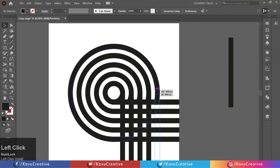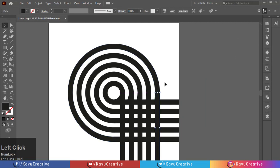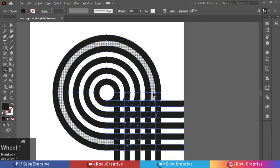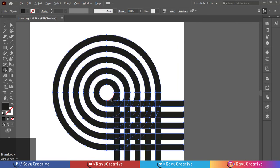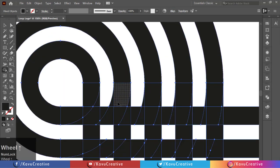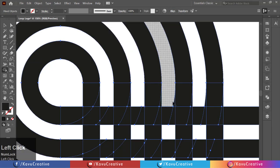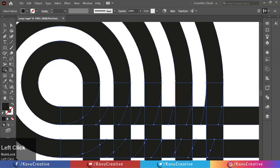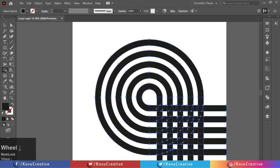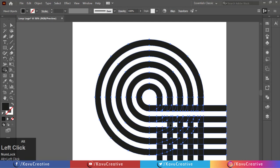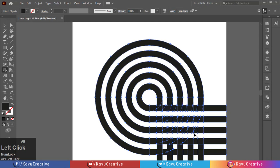Now select all and select shape builder tool from Tool menu. Holding Alt key, delete unnecessary part for shape. When you delete the shape using shape builder tool, it denotes the minus symbol.